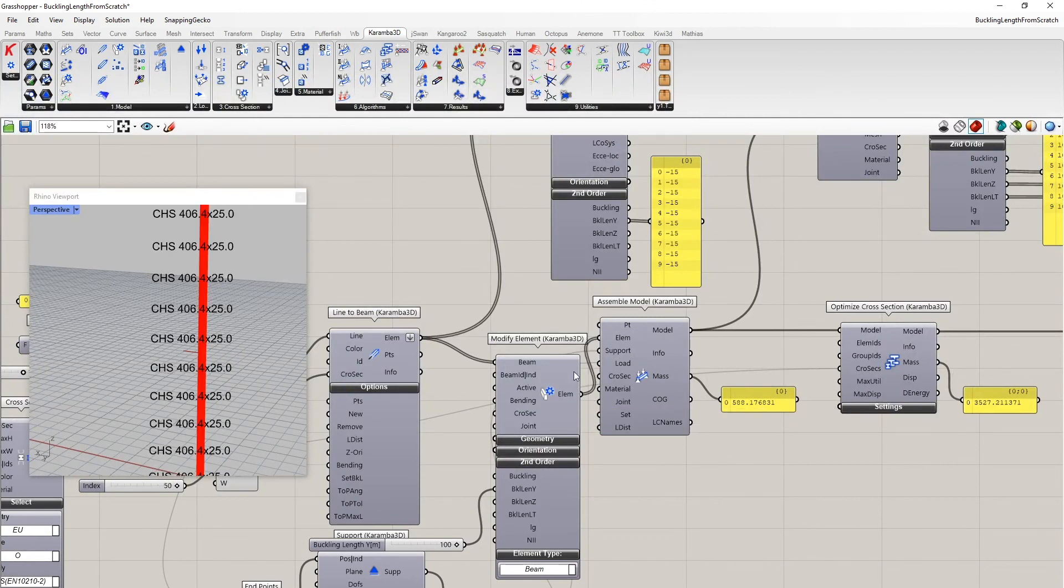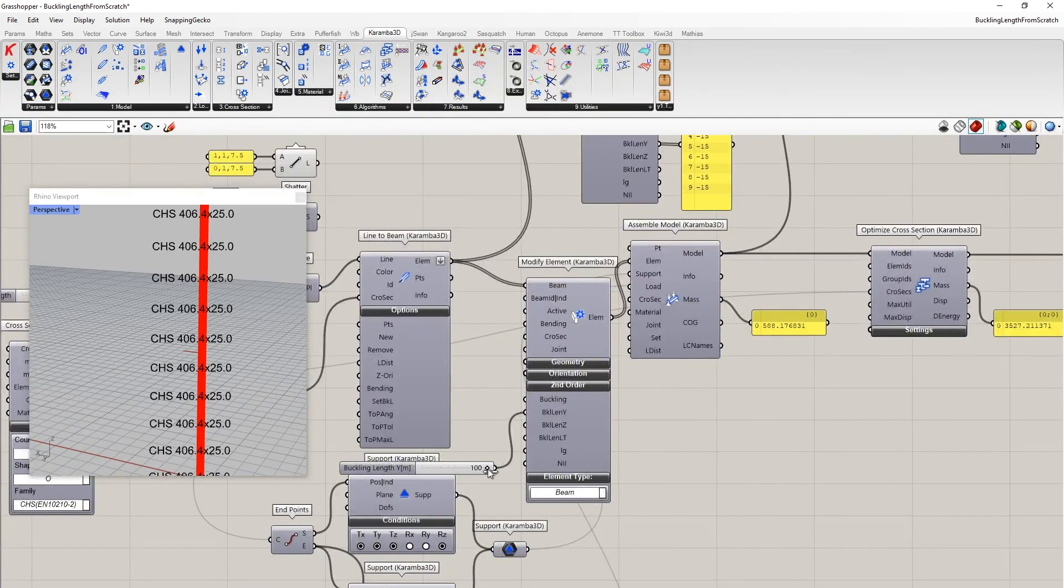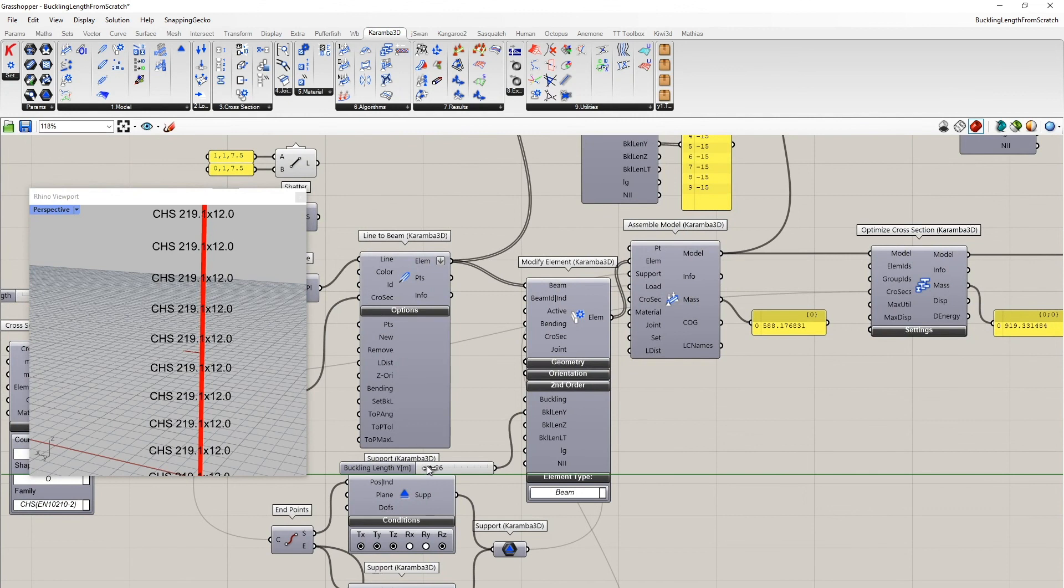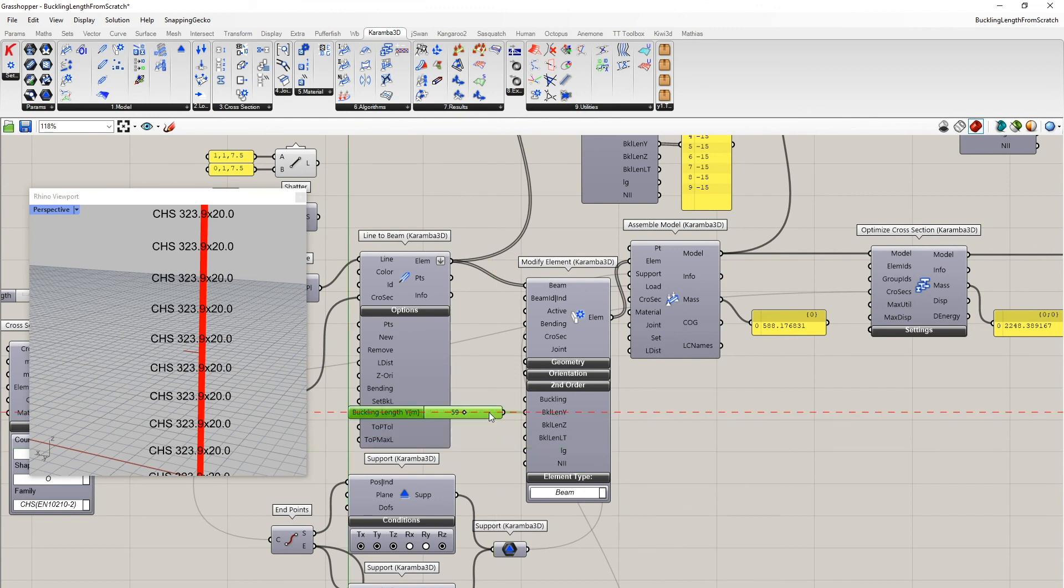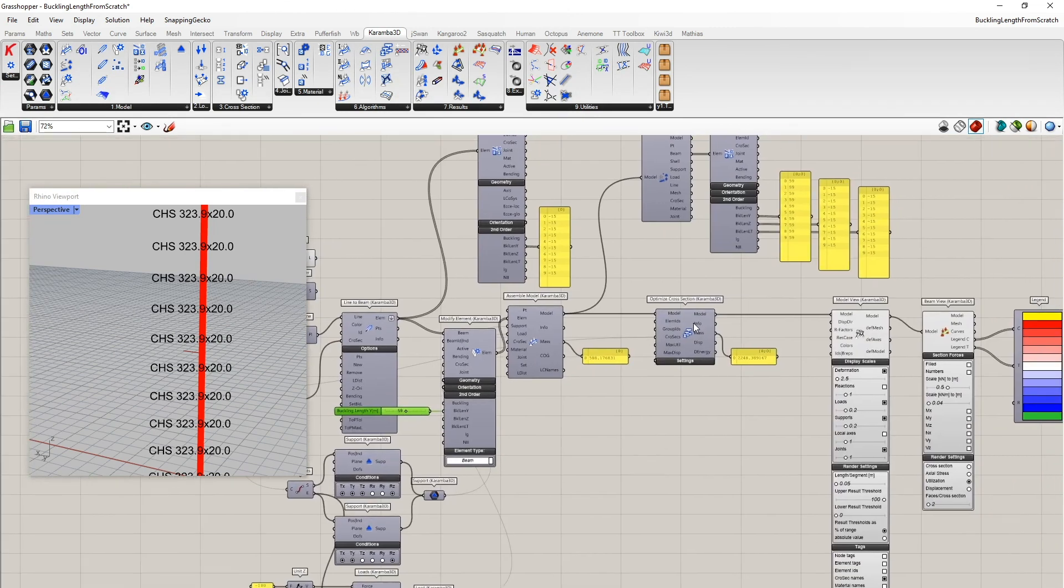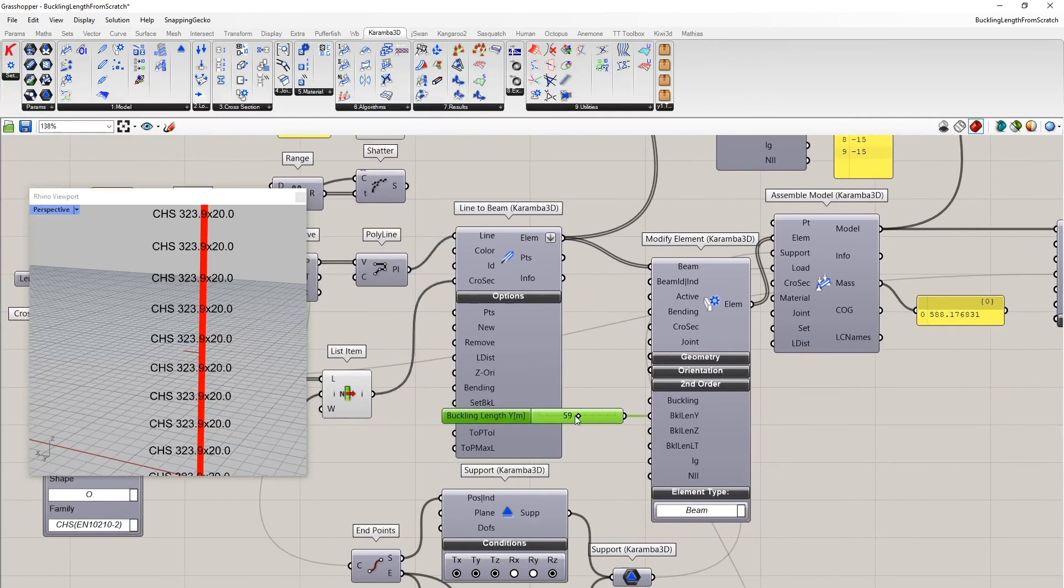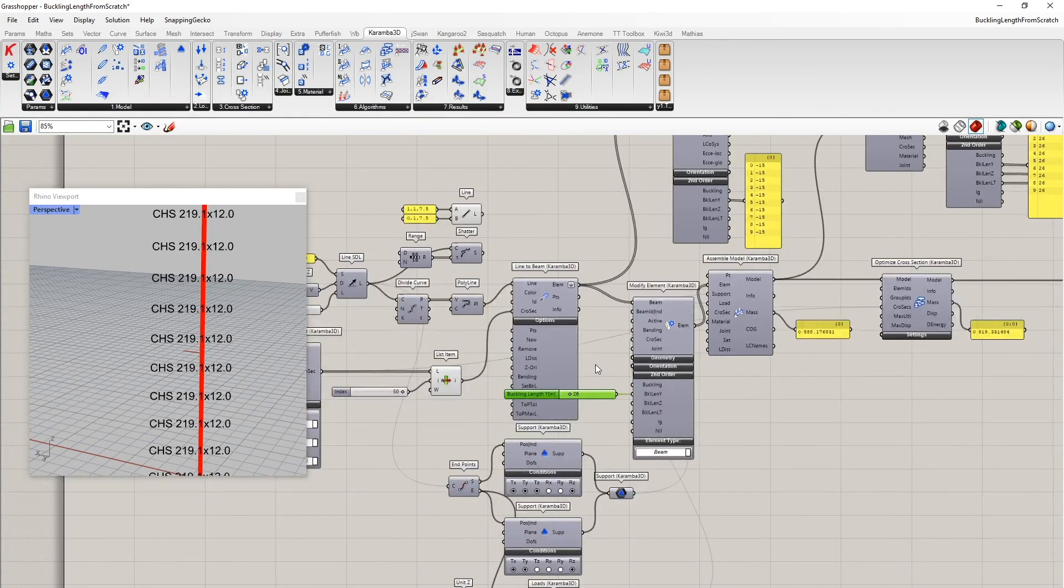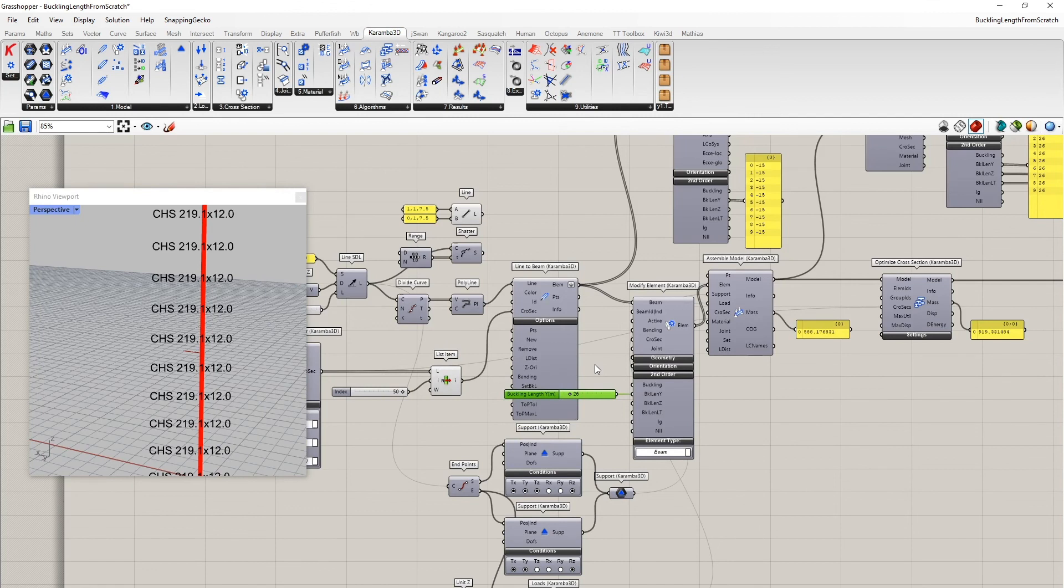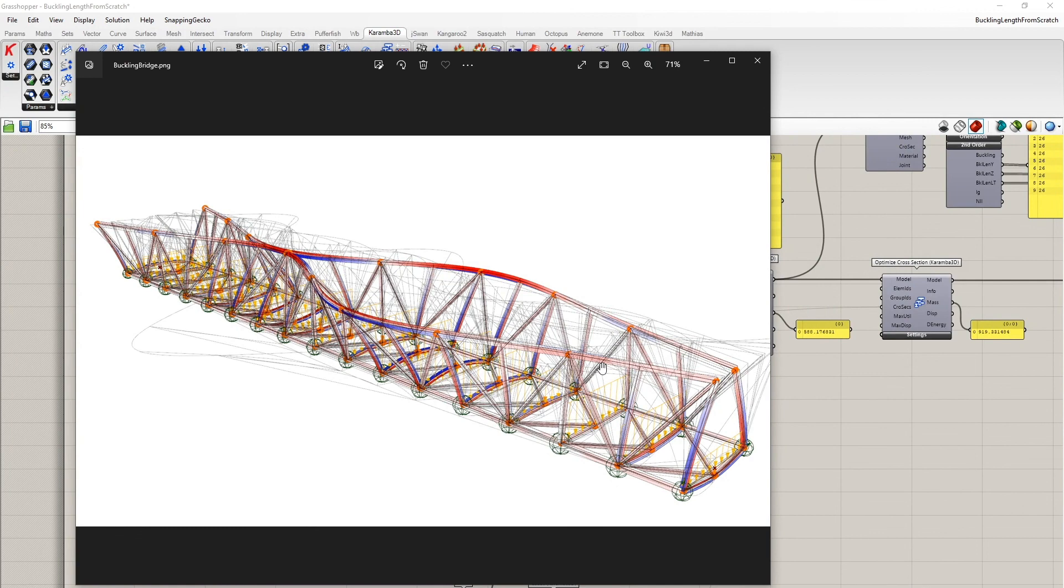If one wants to get realistic results out of this cross-section optimizer, leaving it at the default values is not always safe, as one can see here. Thank you very much for your attention.